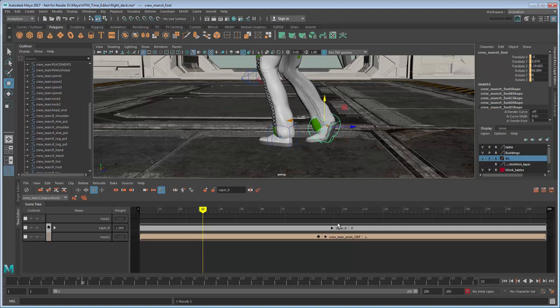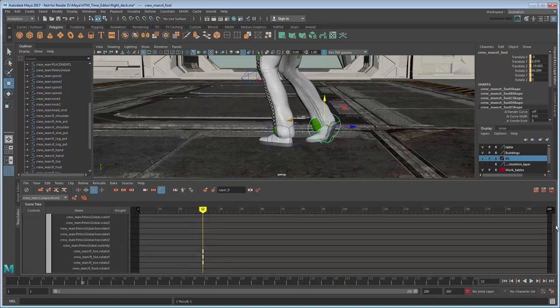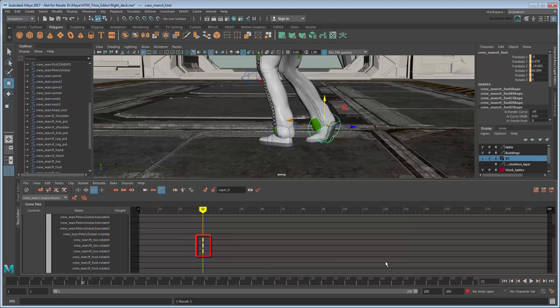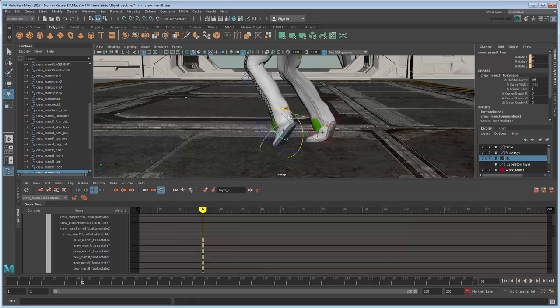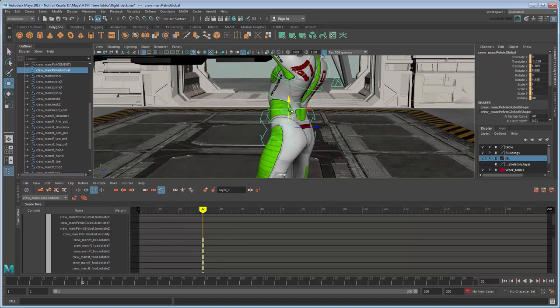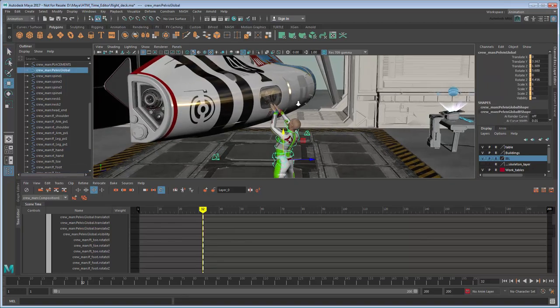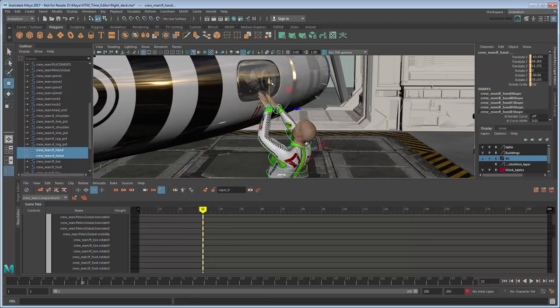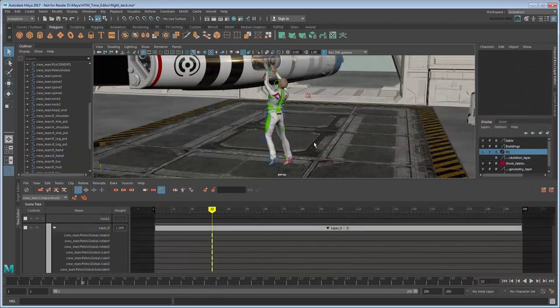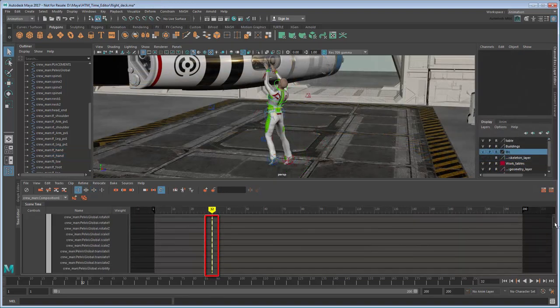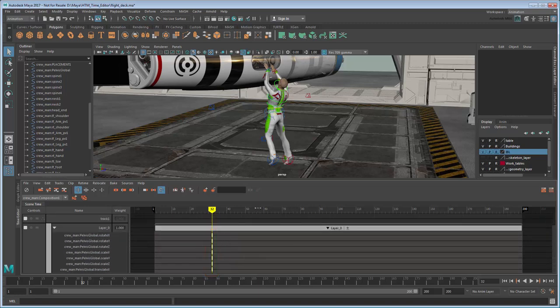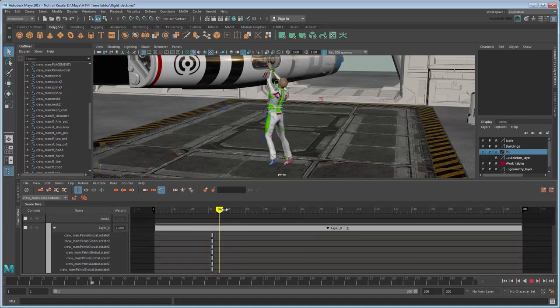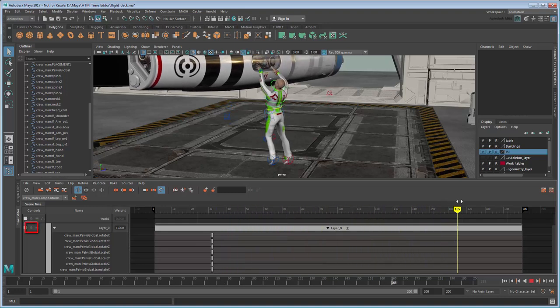Notice that when you expand the layer, those keyframes appear in it. Once finished, you can mute and unmute the layer to hide and show the tweaks.